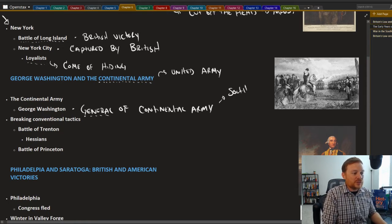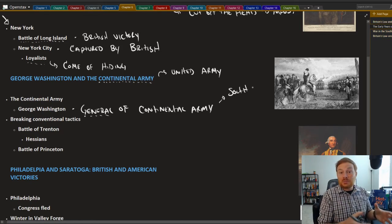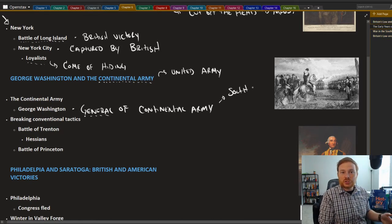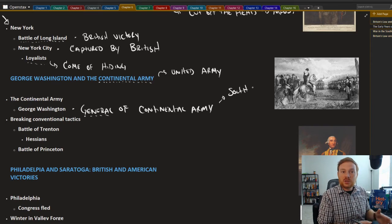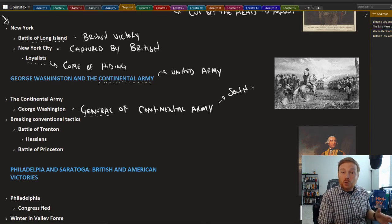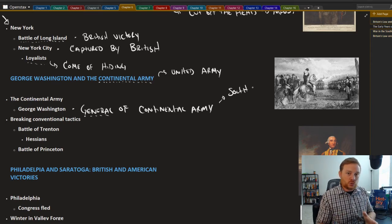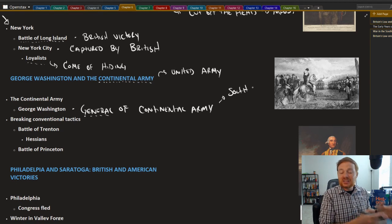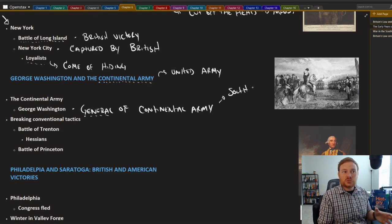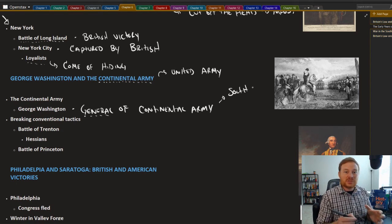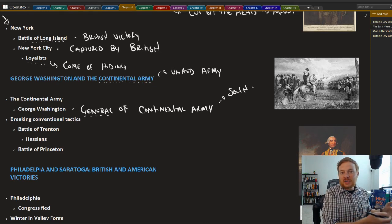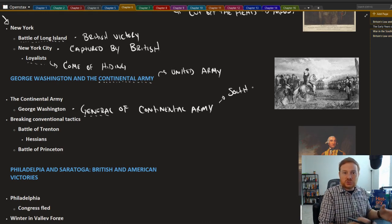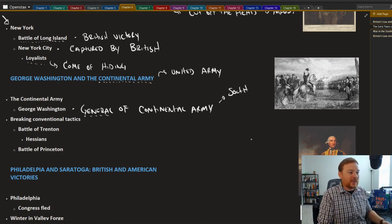And it was important to choose George Washington to be in charge of the Continental Army because he was from the South. And this was a way for both North and South to kind of get on the same page when it came to this revolutionary movement, because up until this point, practically all the fighting had taken place in the North.